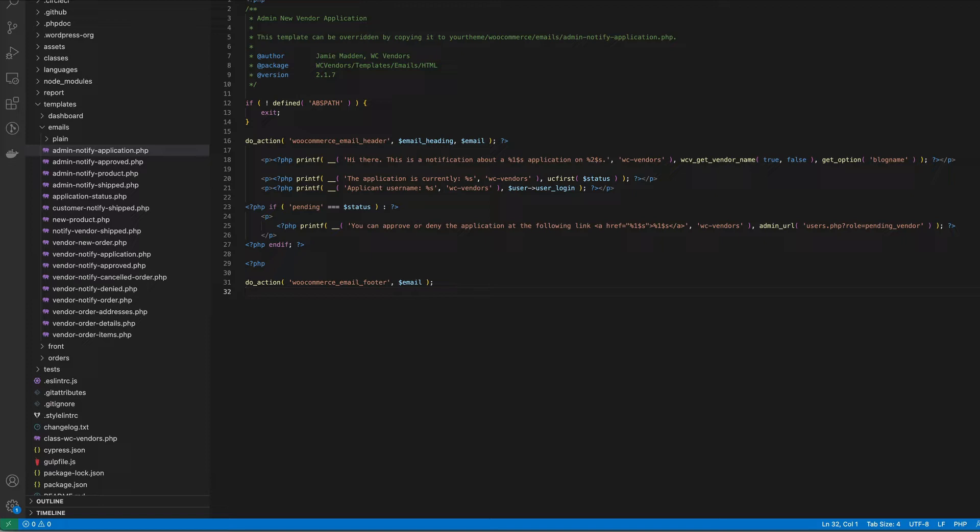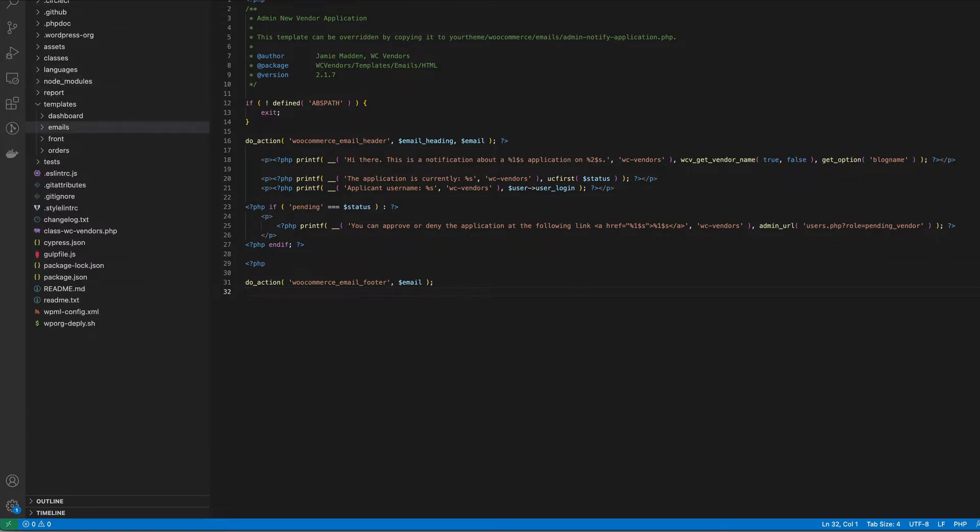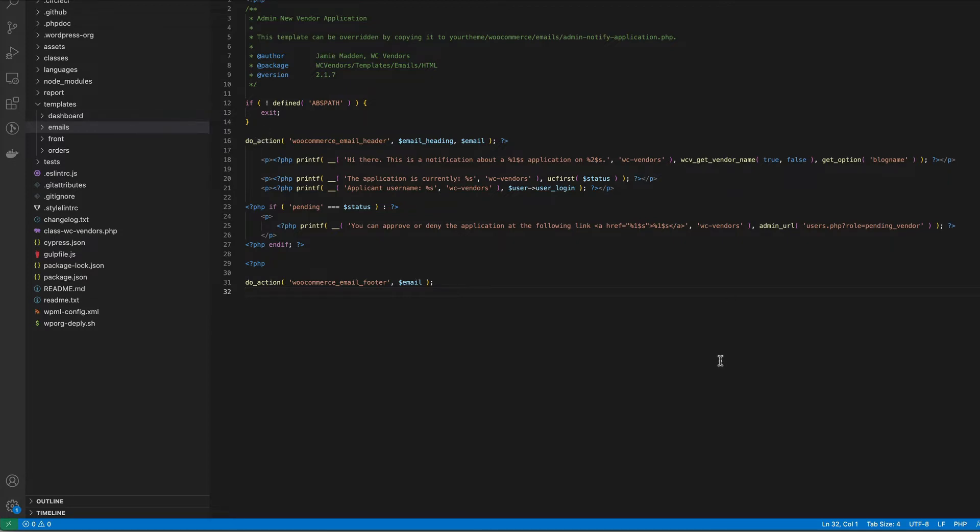The templates are available in the templates directory in each of the plugins which you can see here. We follow the same directory structure for both WC Vendors Marketplace and WC Vendors Pro.